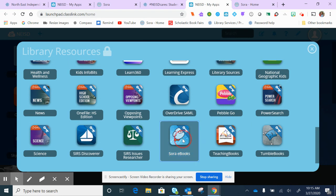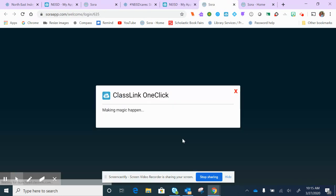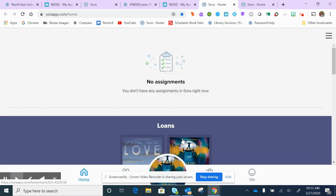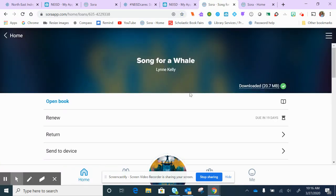I'm going to click on Sora down here and the book I want to talk about today is called Song for a Whale. It's by Lynn Kelly and this is such a good book. So this is the one I have for you.